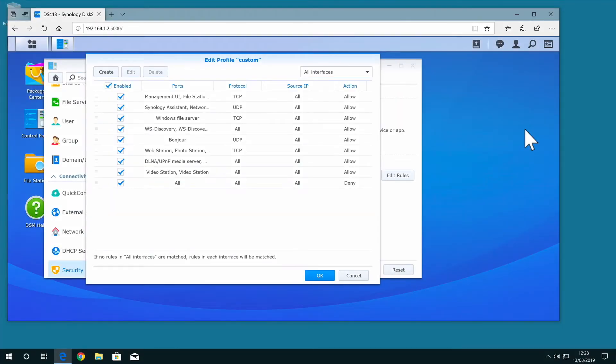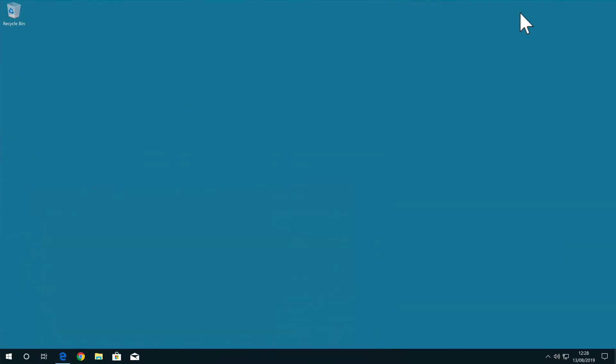In this video we're going to take a look at how we can check whether the firewall built into a Synology NAS has been configured to allow or block specific ports. For this demonstration we will be using Windows 10.